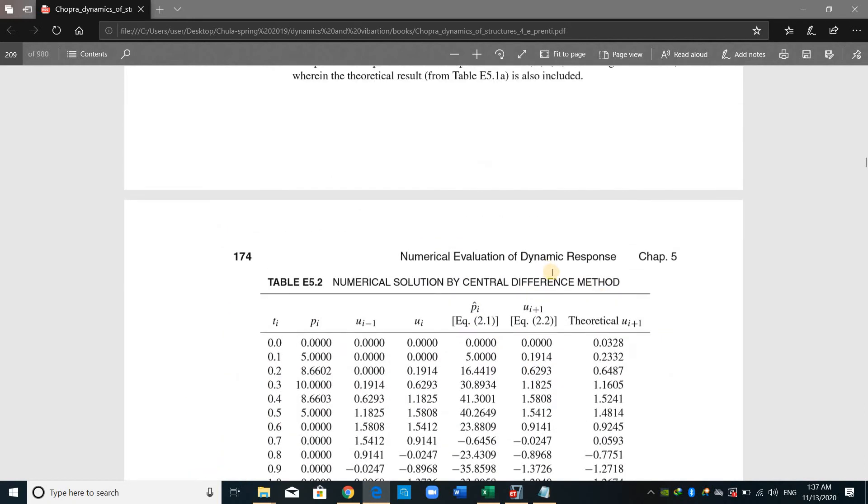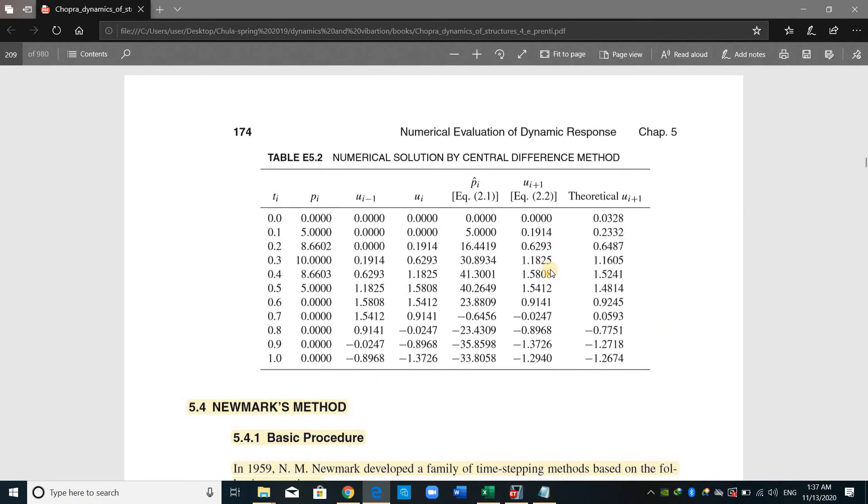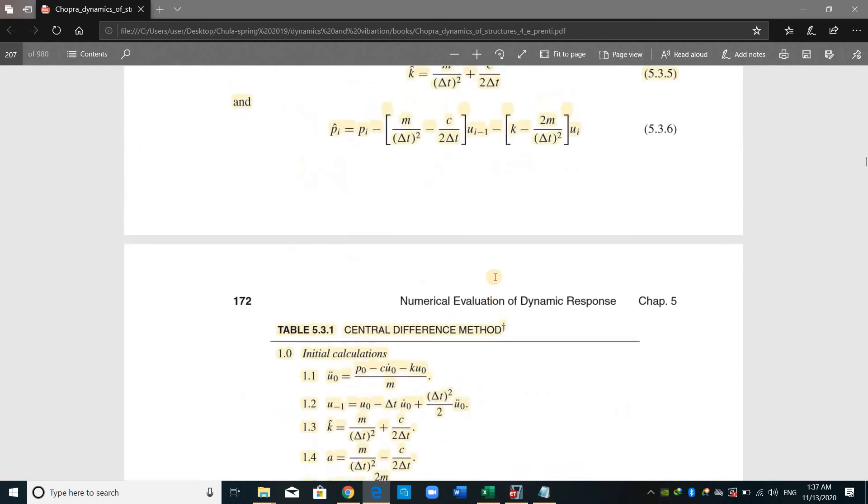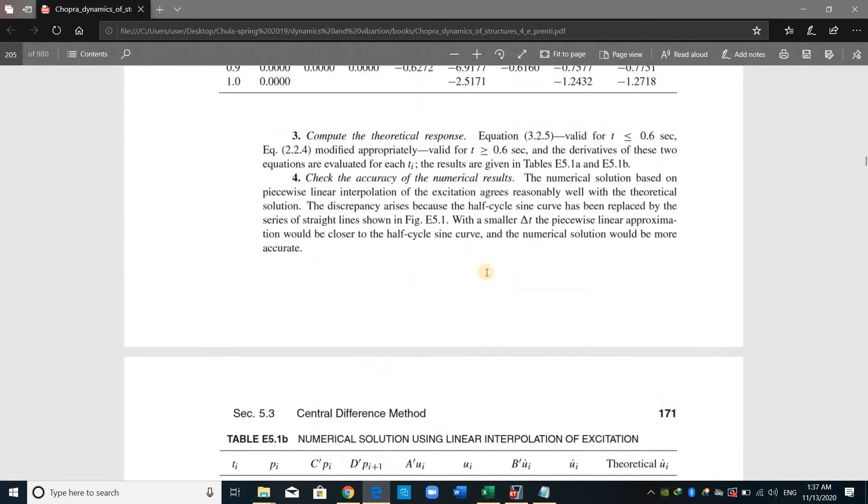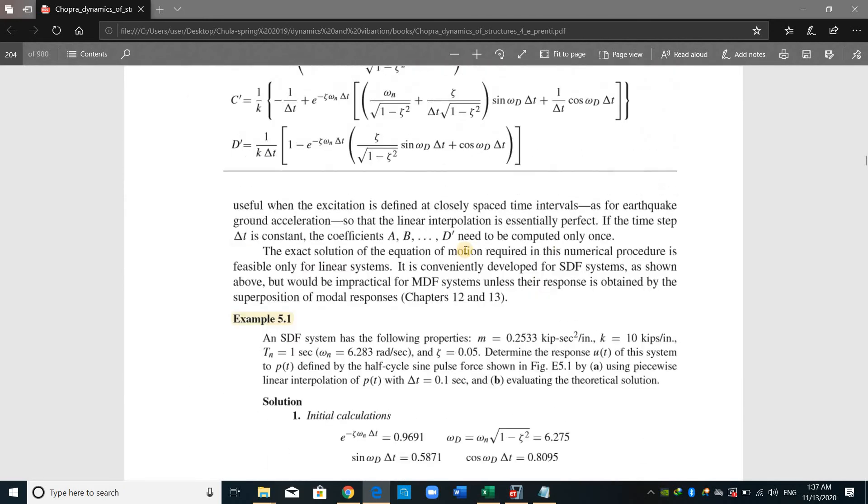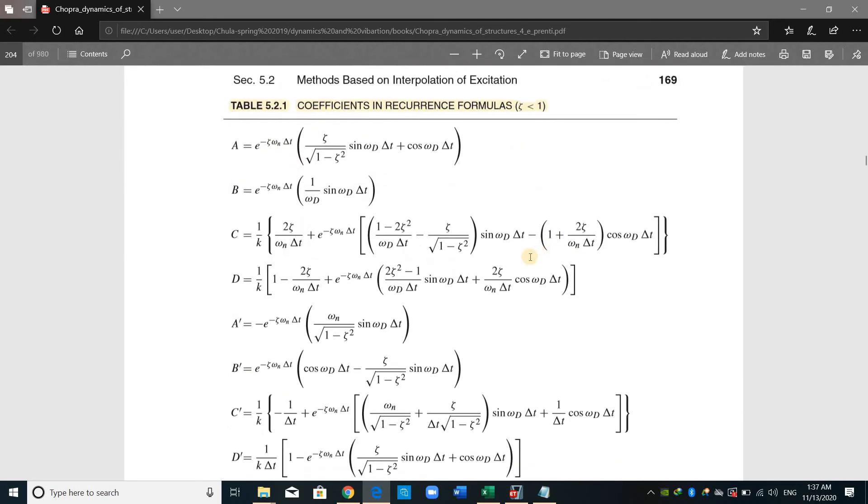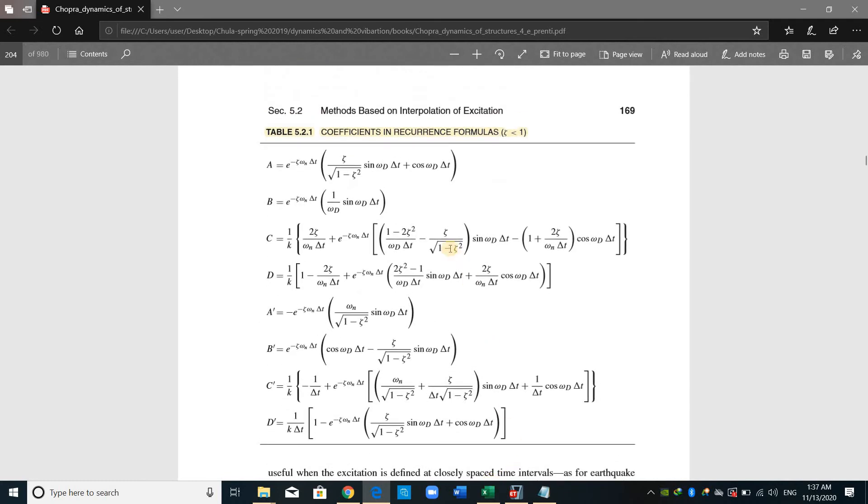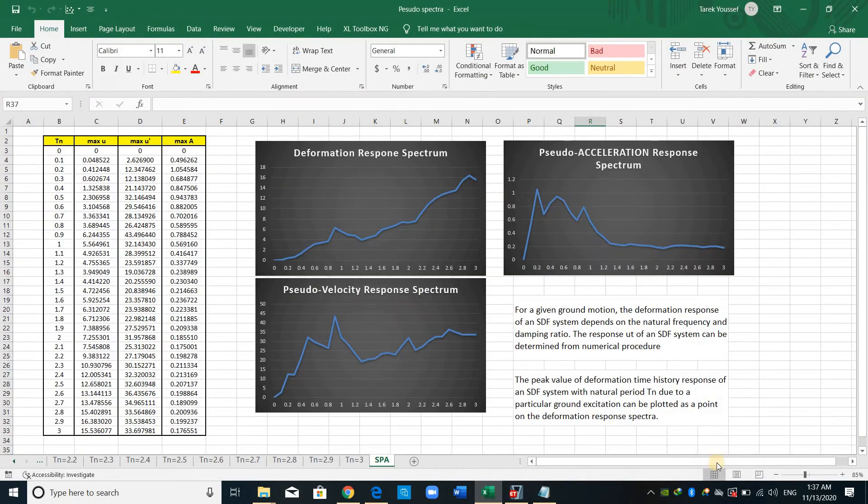And the third one is called the Newmark method. We can use this numerical method to compute the response of the structure. Actually, I'm showing you these methods because I will show you how to develop the response spectrum for each ground motion manually.